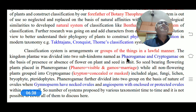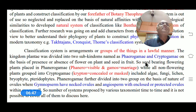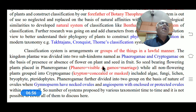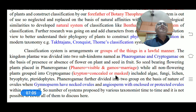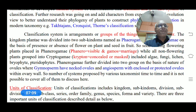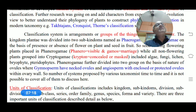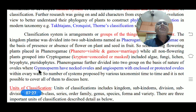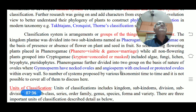Classification system is an arrangement or grouping of things in a lawful manner. The kingdom Plantae was divided into two sub-kingdoms named Phanerogam and Cryptogam, on the basis of presence or absence of flowers or seeds. Seed-bearing flowering plants are placed in Phanerogam — 'Phanero' means visible, 'gamo' means marriage — indicating visible sexual organs, that is the carpels and stamens. Non-flowering plants are grouped into Cryptogam — 'Krypto' means concealed — including algae, fungi, lichen, bryophytes, and pteridophytes.